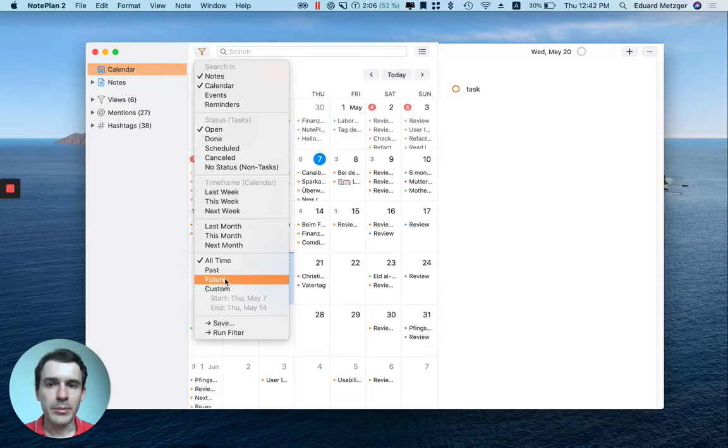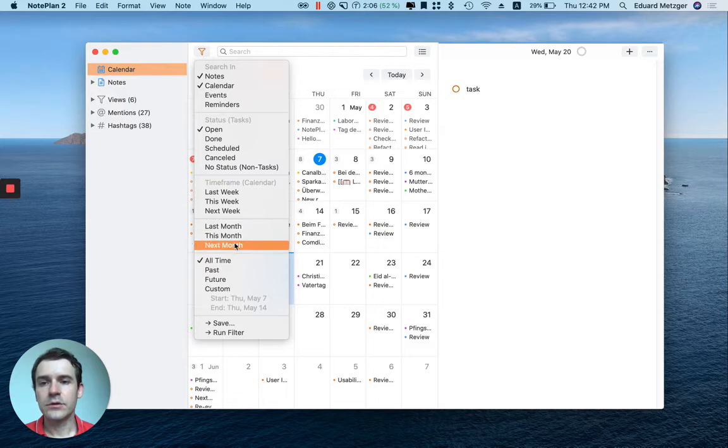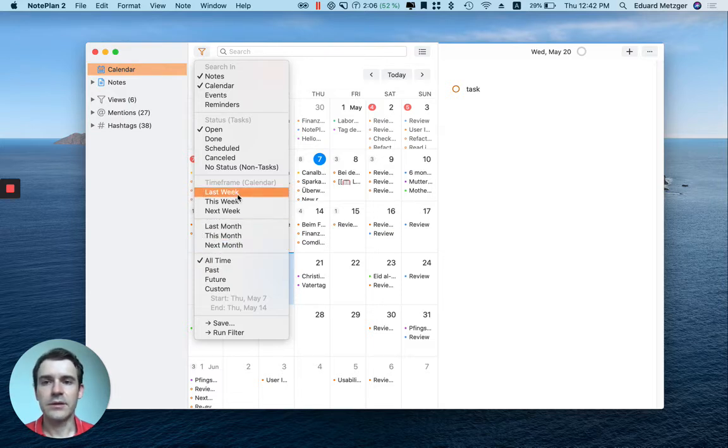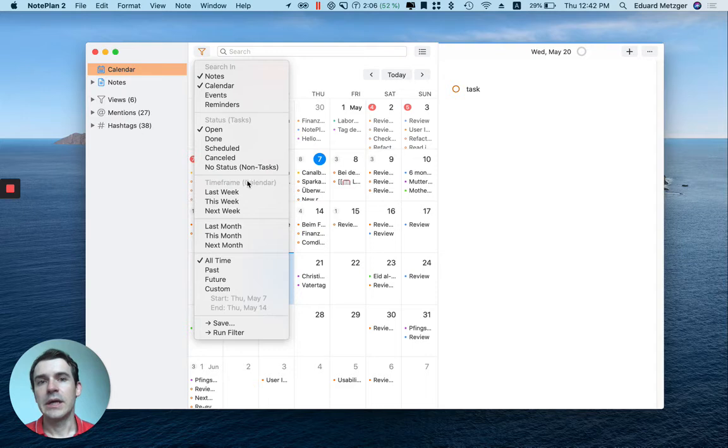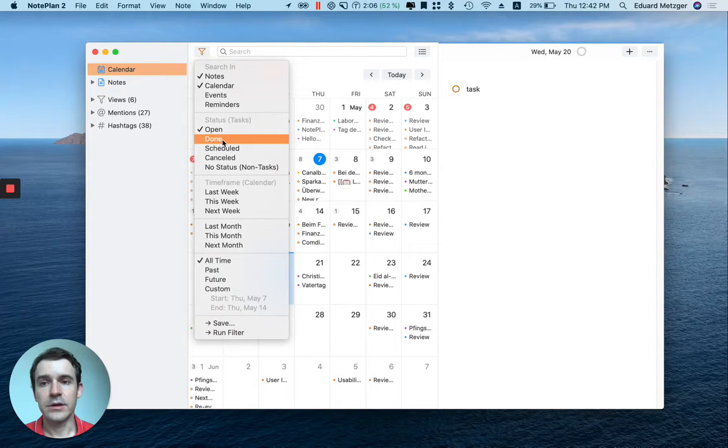You can also specify this month, last month, this week, and so on. To see your finished tasks, you can click on done and uncheck open. You can also check both if you need.